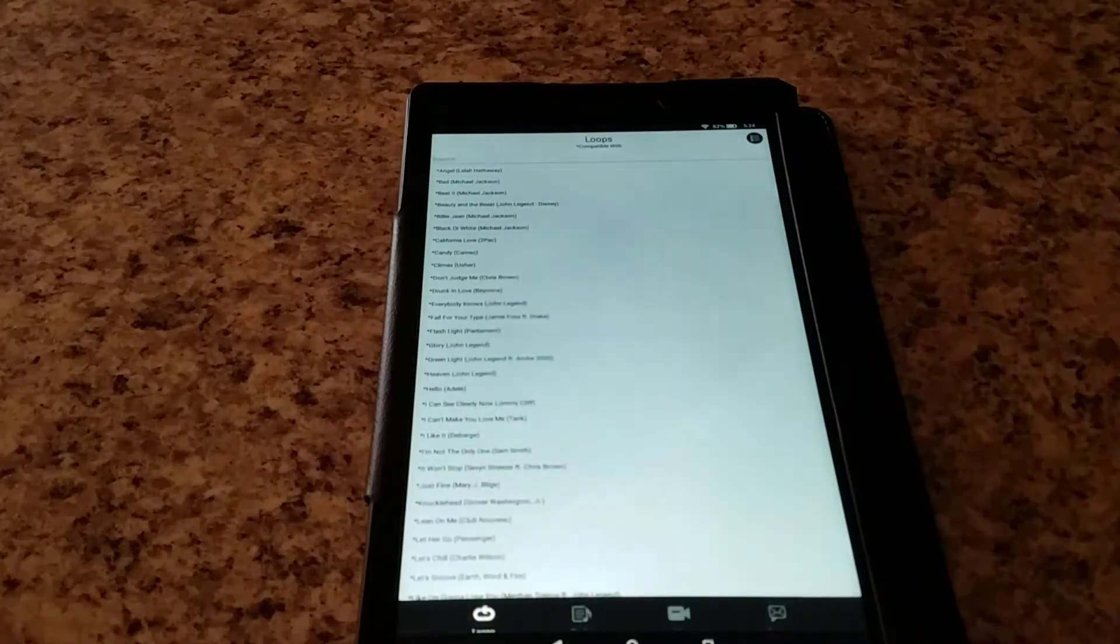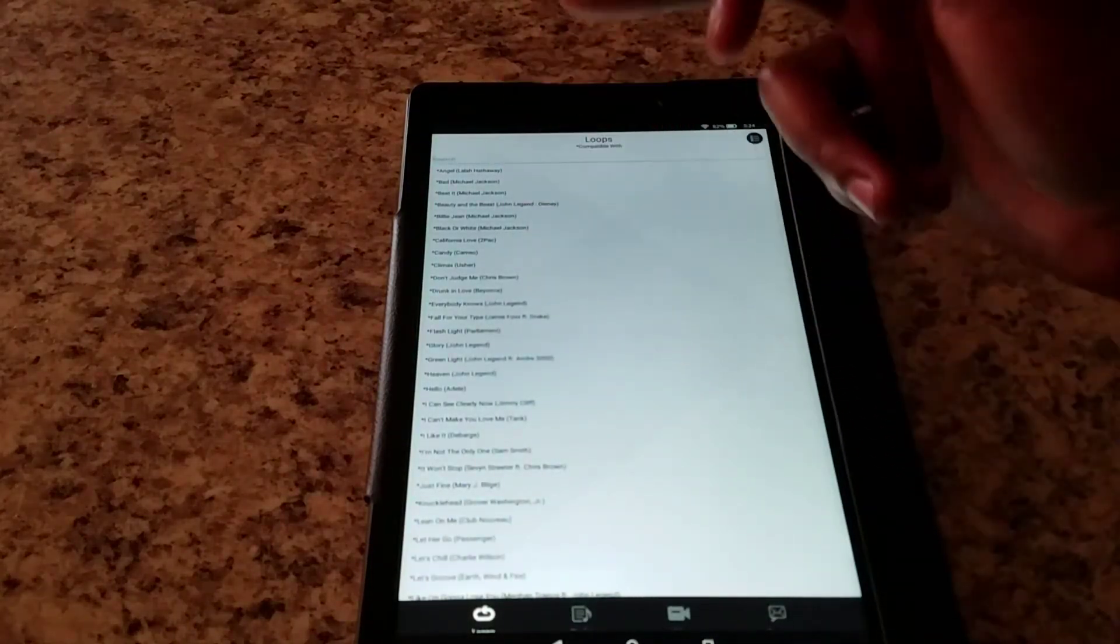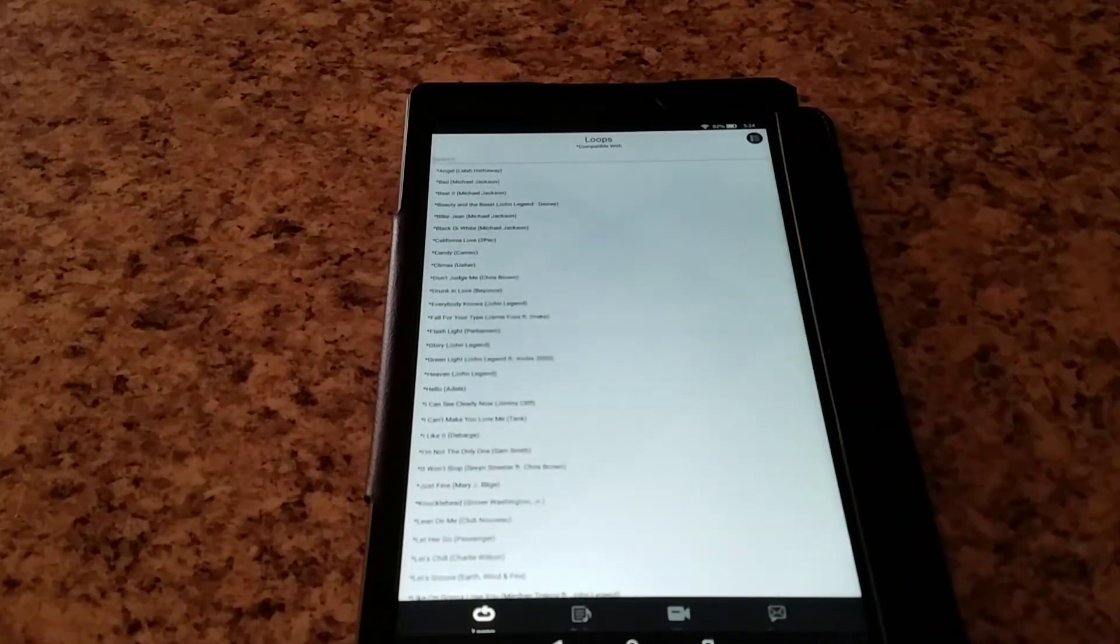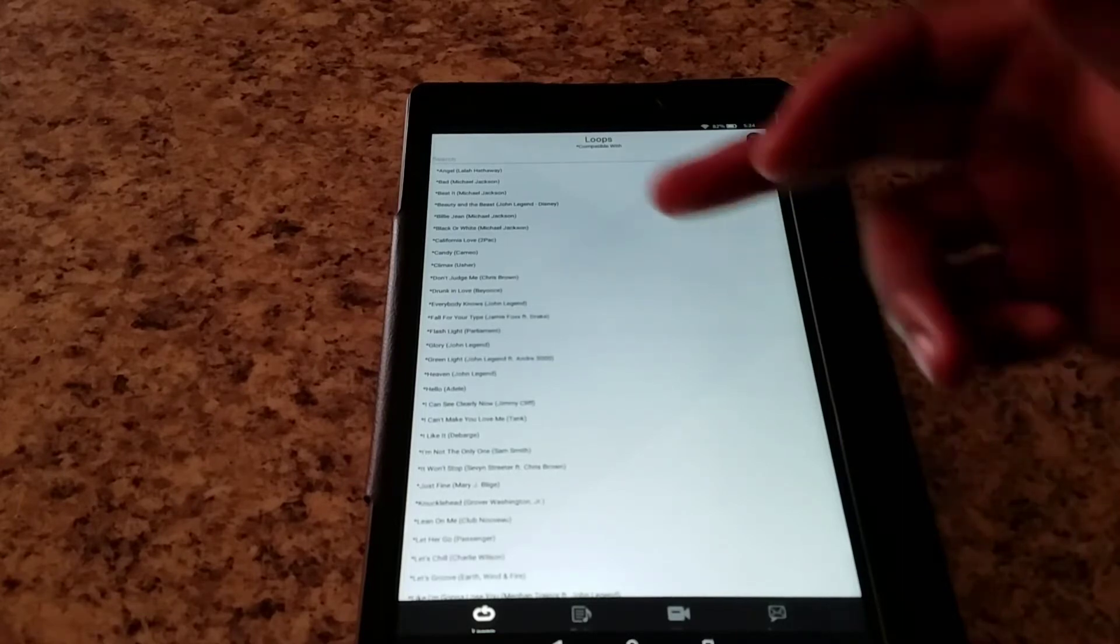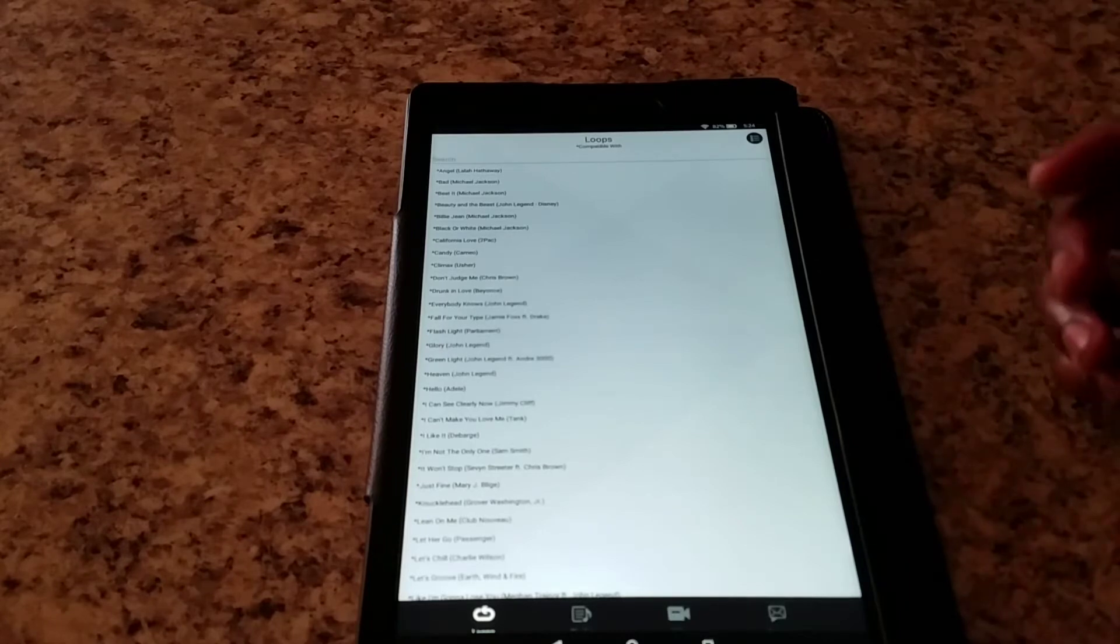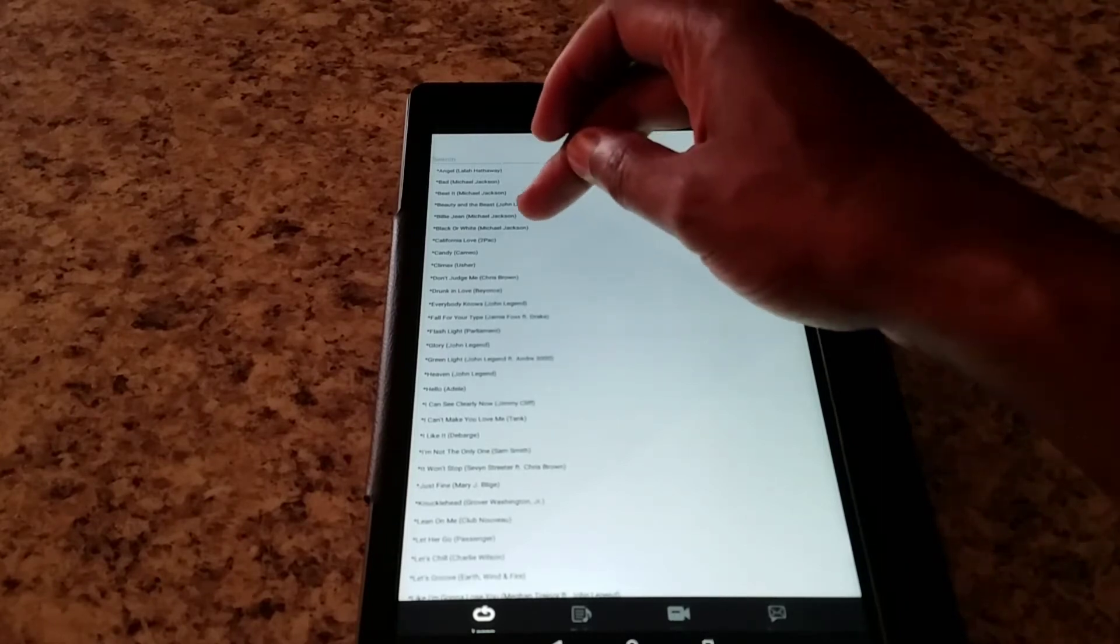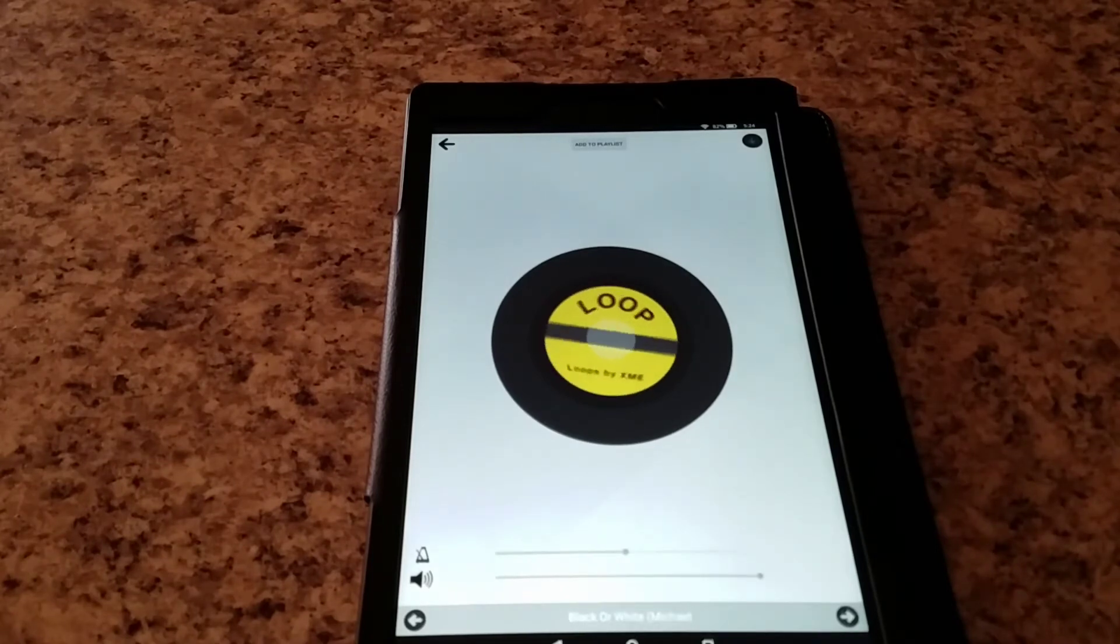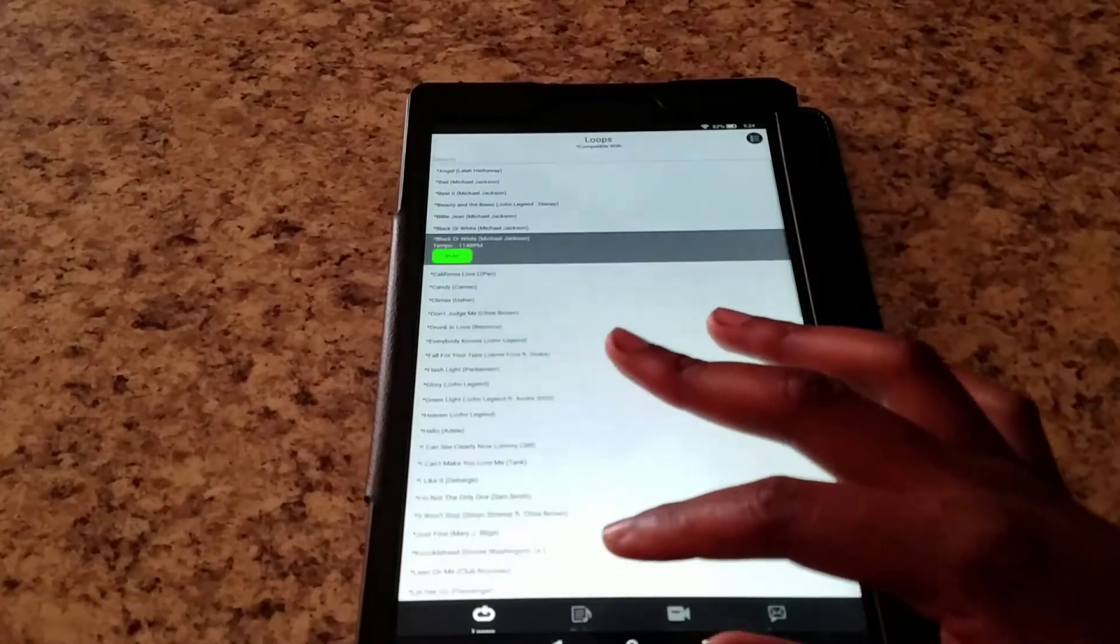You have some secular loops. Of course you have different things like Michael Jackson. The secular loops list isn't as big as the actual Christian loops, but you have Tupac, California Love, you got Candy by Cameo, Climax by Usher, Black or White by Michael Jackson. Let's go ahead and check one of these out. We hit play. It's the simplest that they click track start playing.